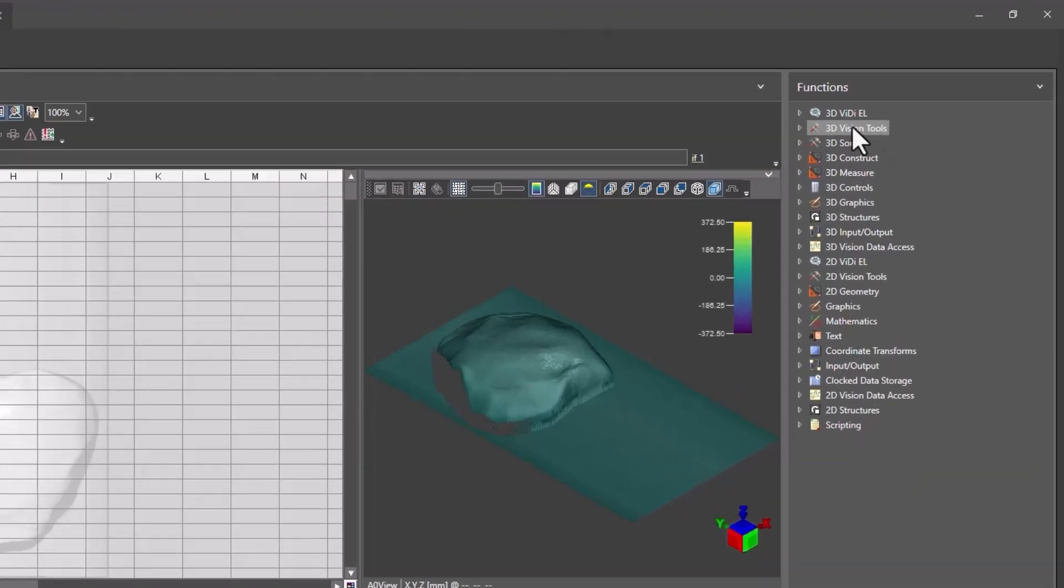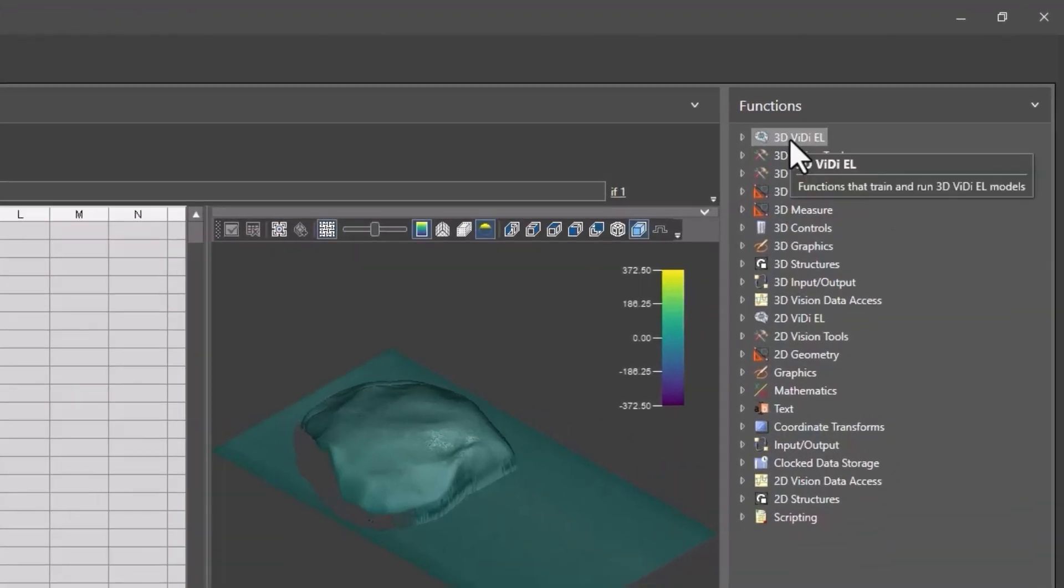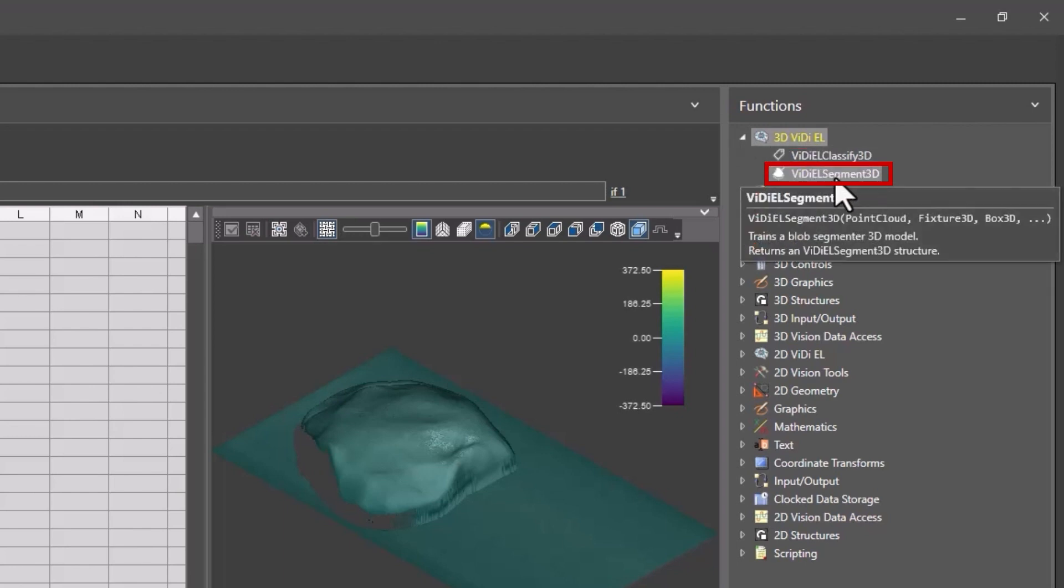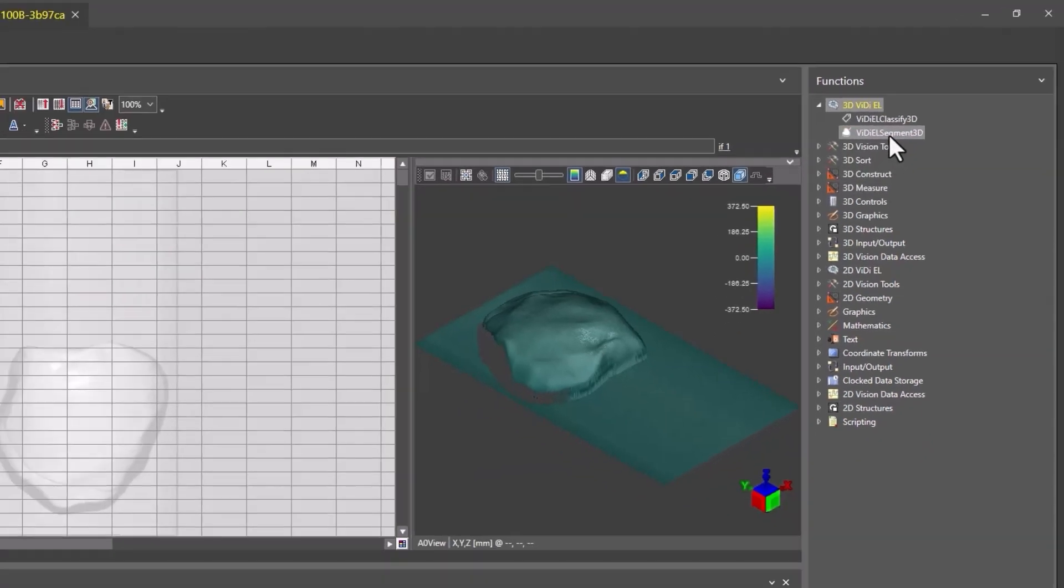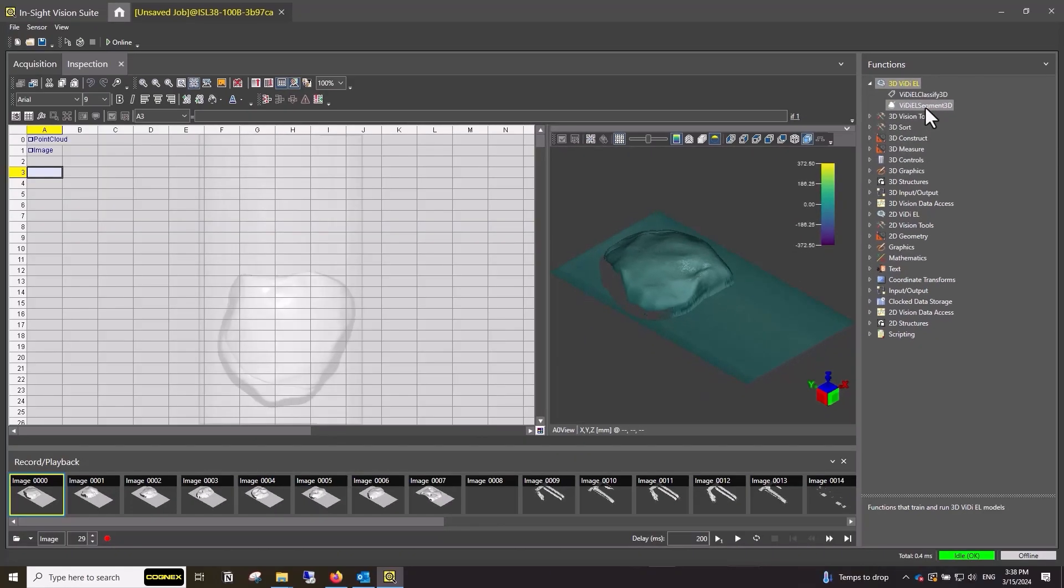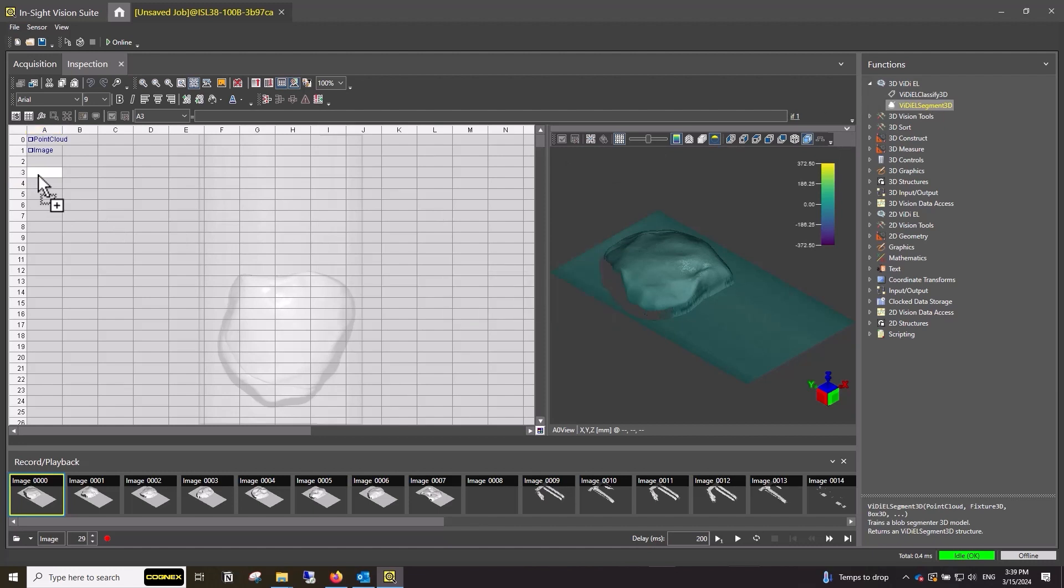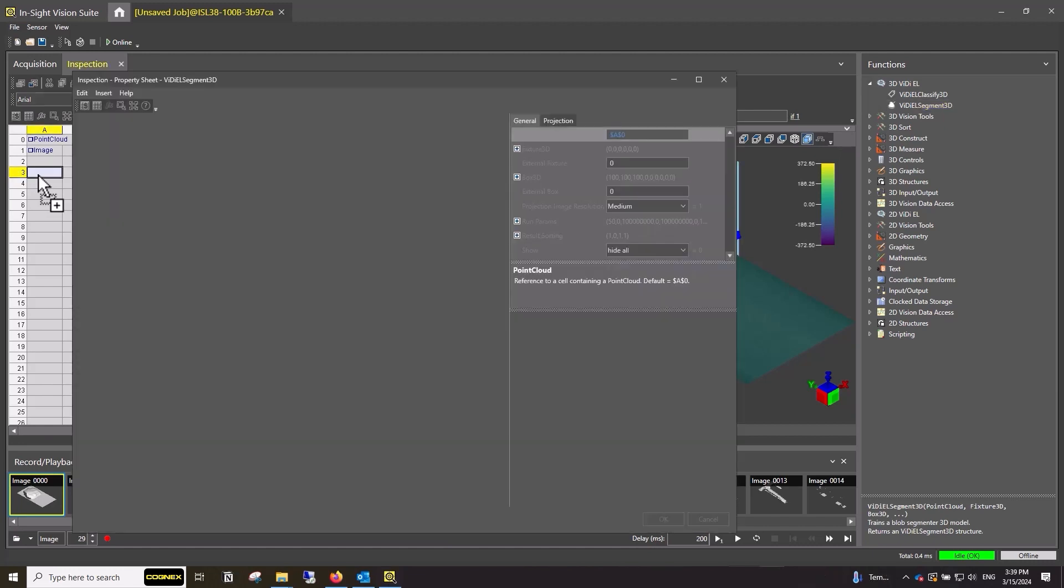You will find the Vidi EL Segment 3D Tool in the tool panel on the right under the 3D Vidi EL heading. To add the tool into the spreadsheet, you can either click on a cell in the spreadsheet and then double-click the tool or drag and drop the tool directly into the spreadsheet cell. Either process will assign the tool to the spreadsheet cell.